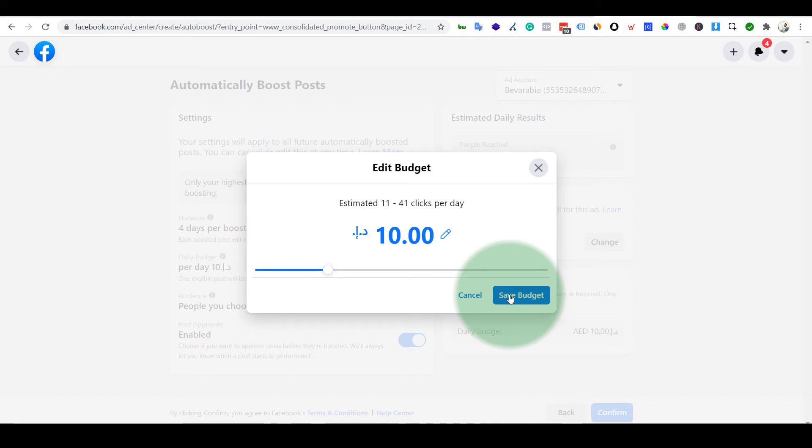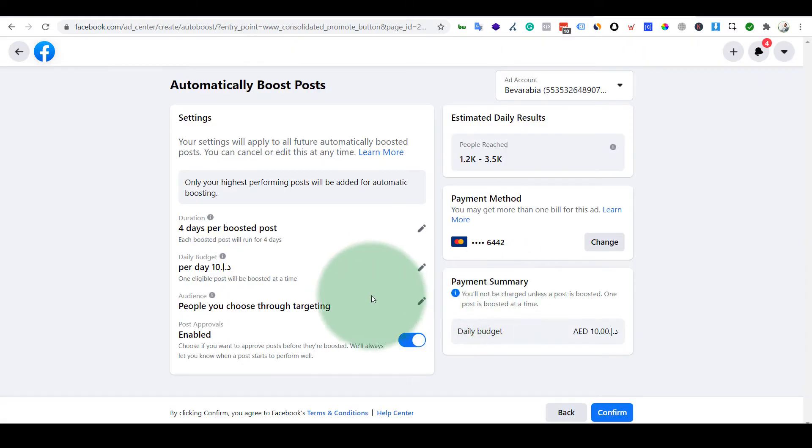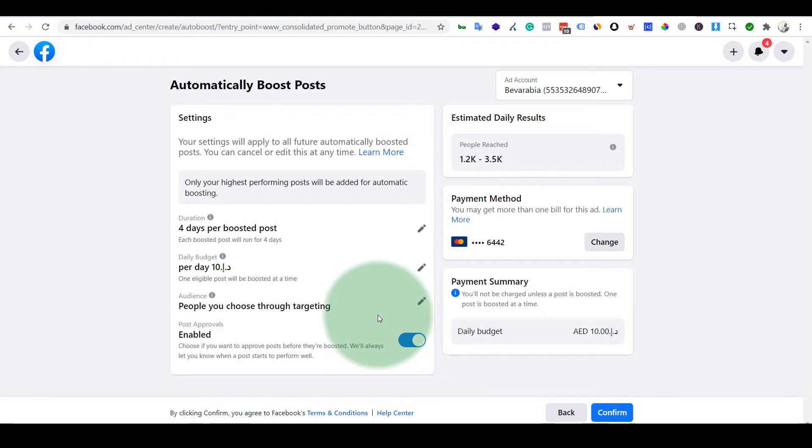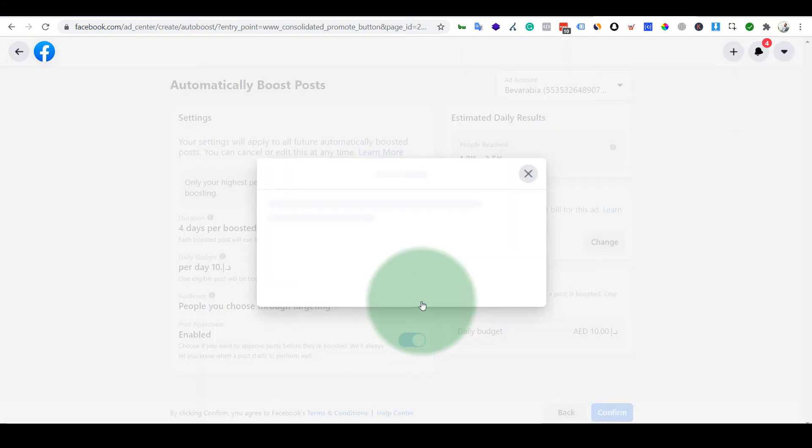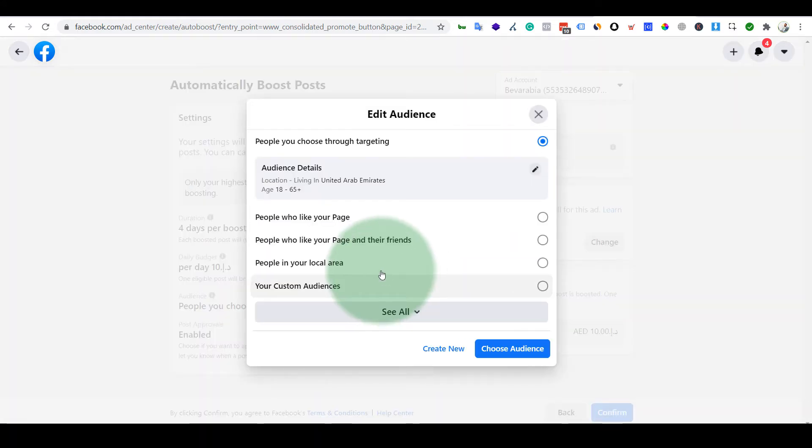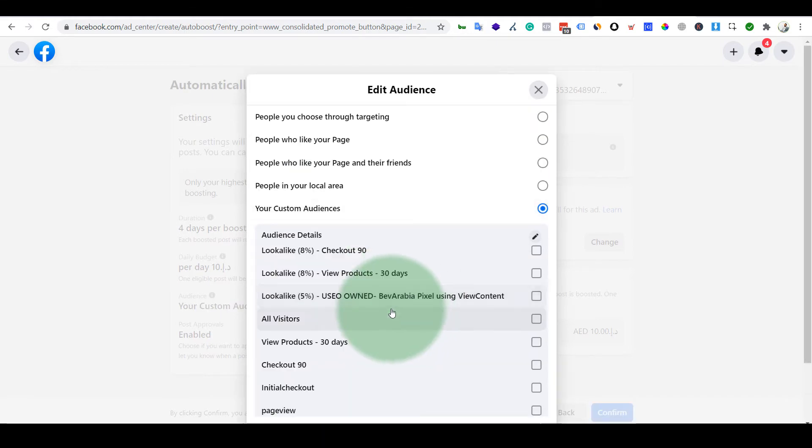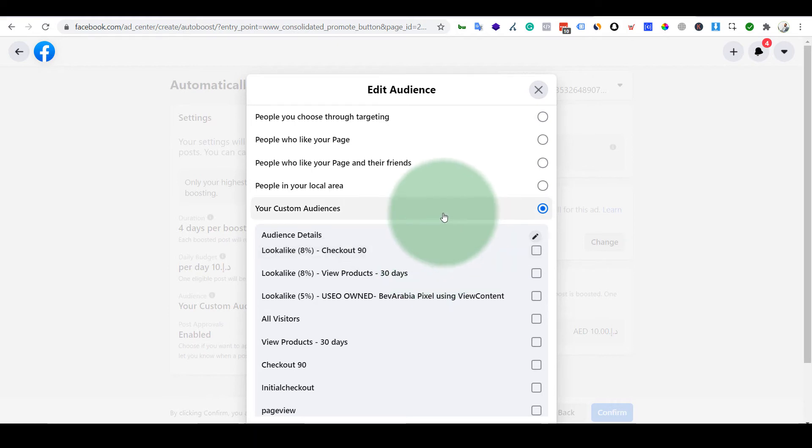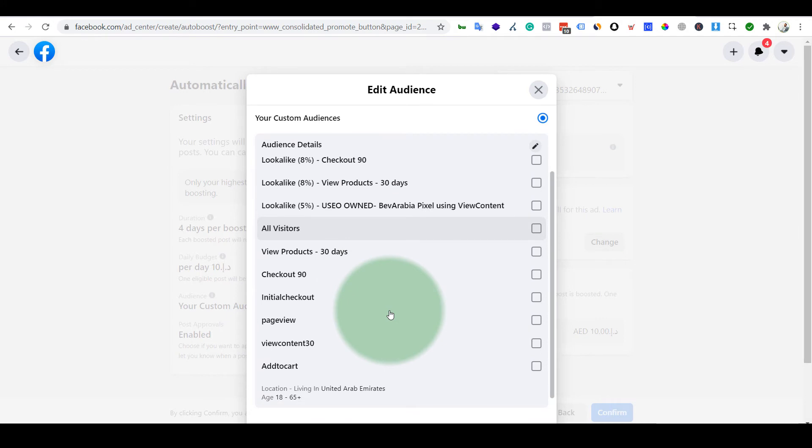Okay, then I'll save the budget. First, if you have created any custom audience, then you can just click on it because we have created some. What I'll do is I'll target...